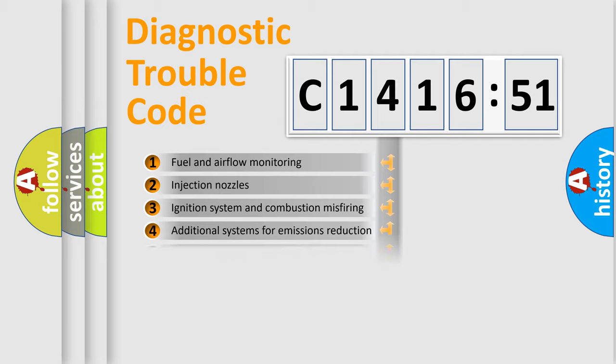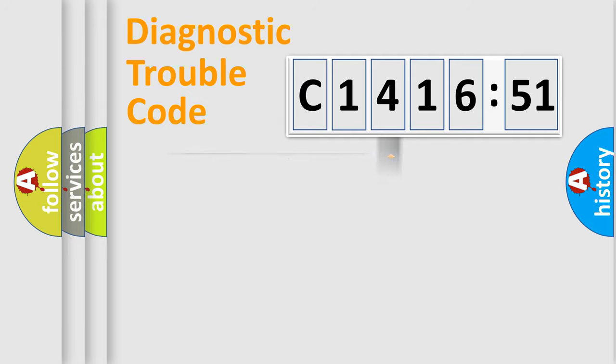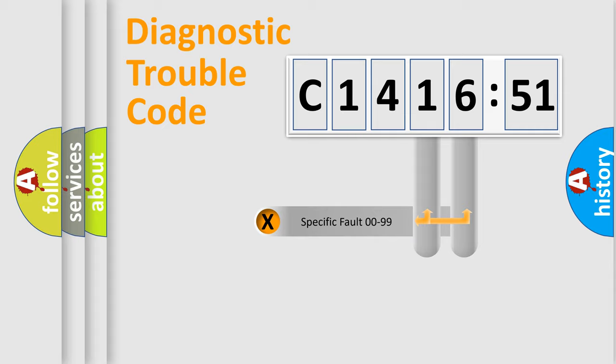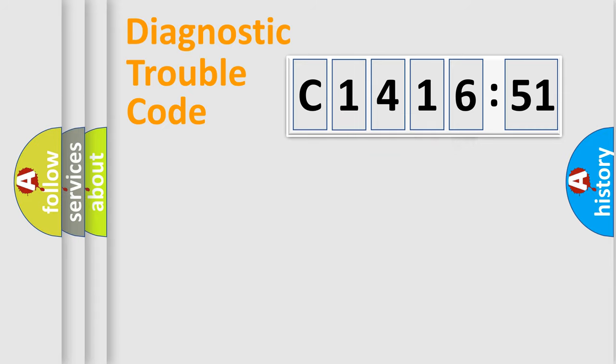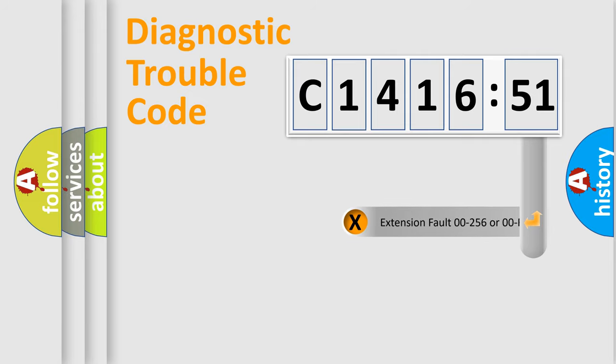The third character specifies a subset of errors. The distribution shown is valid only for the standardized DTC code. Only the last two characters define the specific fault of the group.